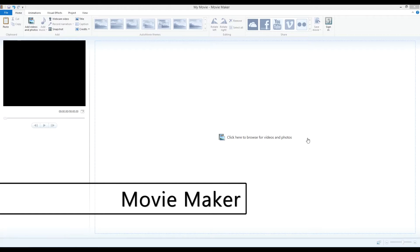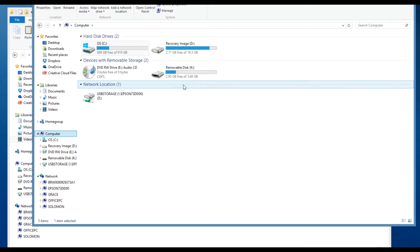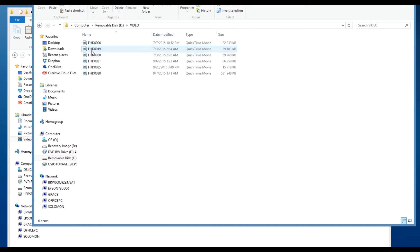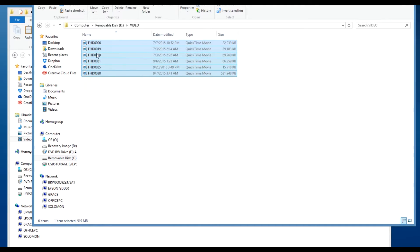The first thing you'll need to do is to get the video files off of the SD card and onto your computer. You can simply plug the camera into your computer and drag the files off of the SD card.